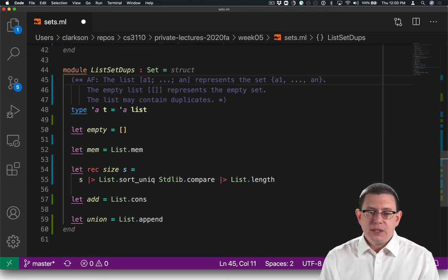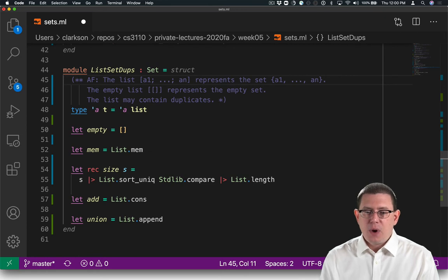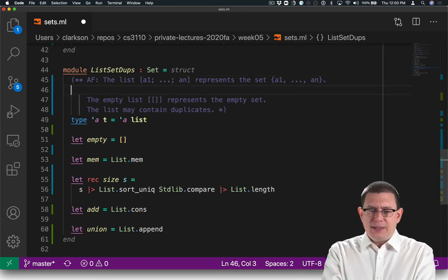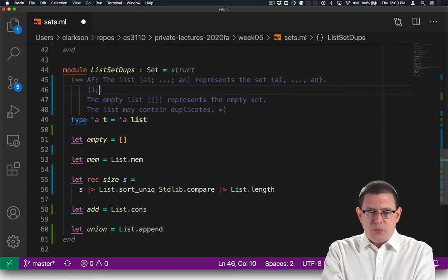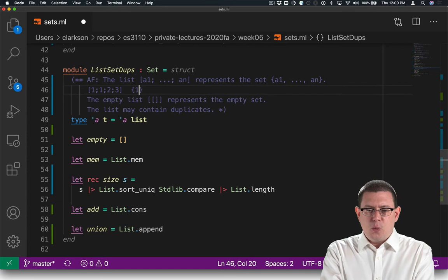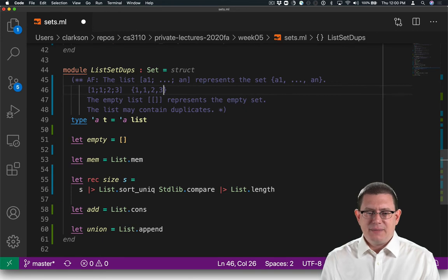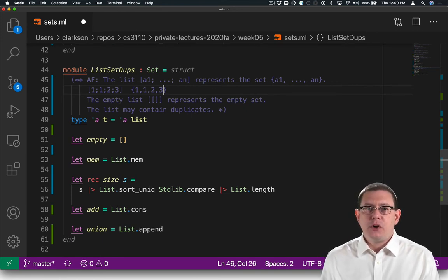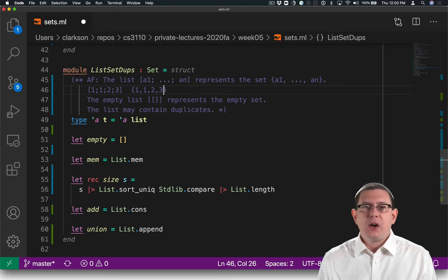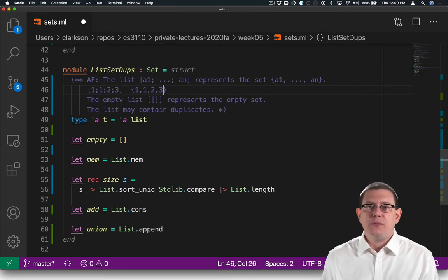It says that the list a1 through an represents the set a1 through an. Well, what if we had the list 1, 1, 2, 3? Does that represent the set 1, 1, 2, 3? That's not a very nice-looking set — in fact, maybe that's a bag. So let's improve this abstraction function to remove any unclarity about how to interpret values of that representation type.